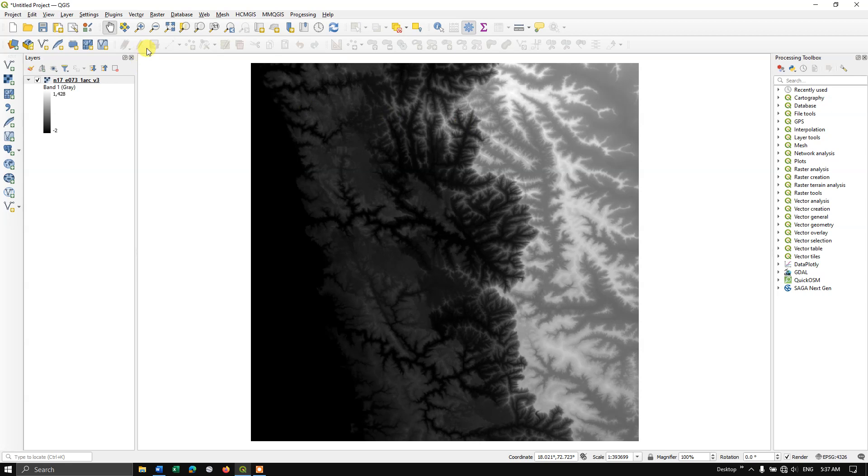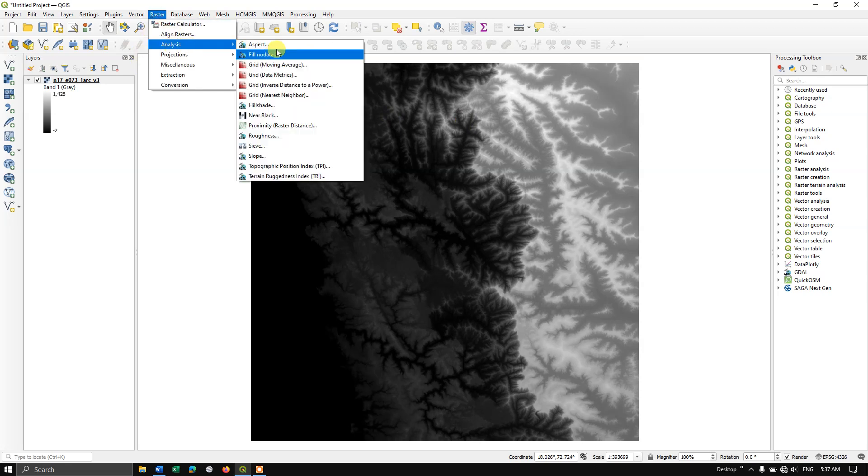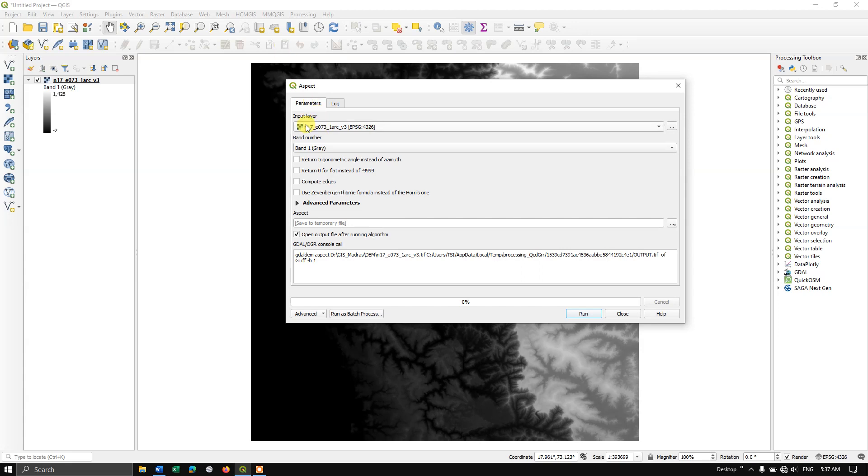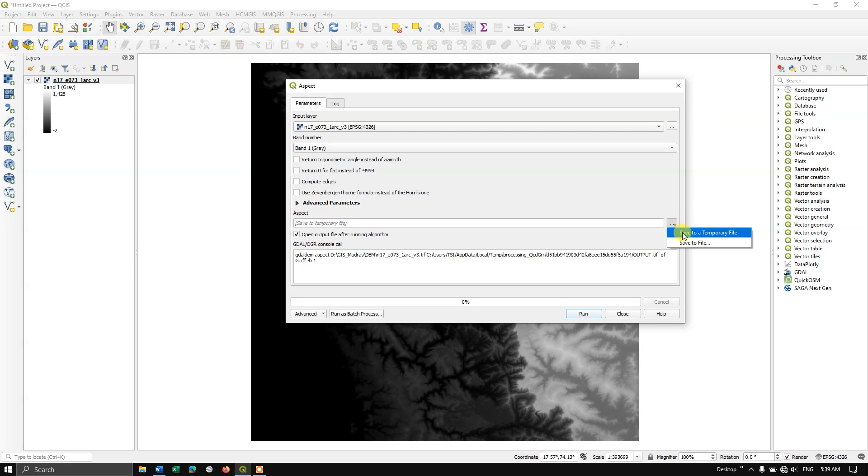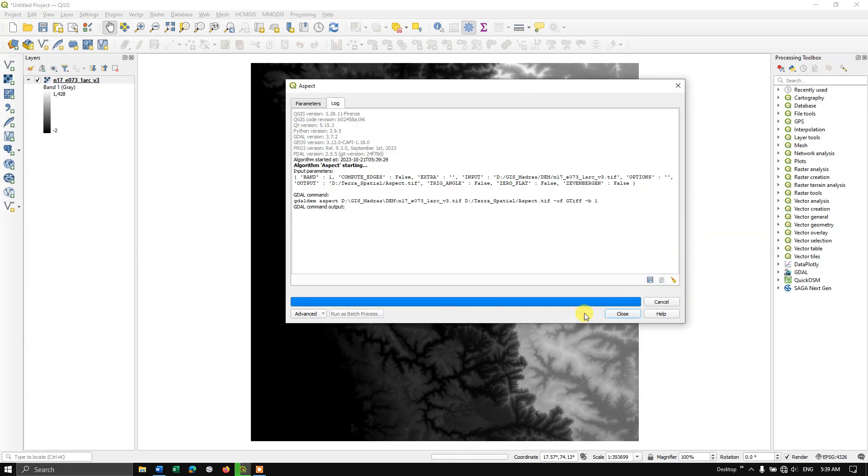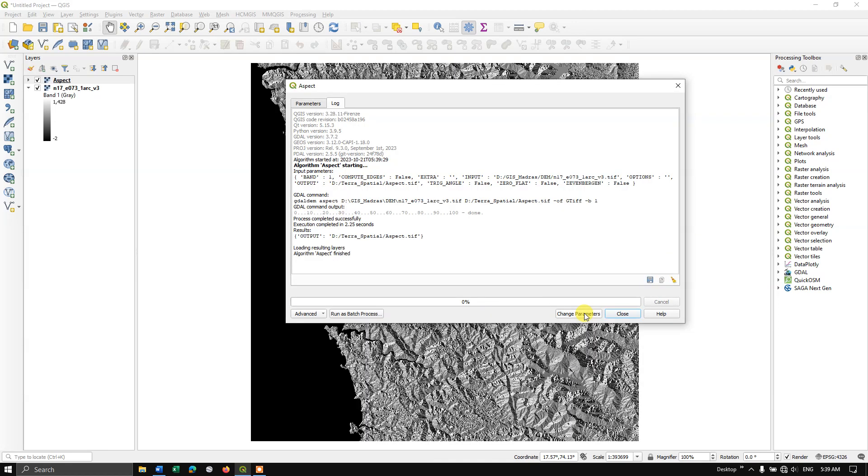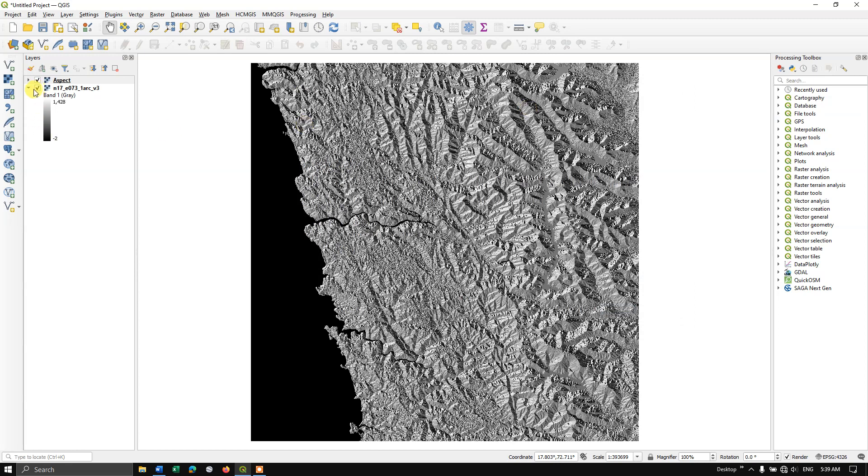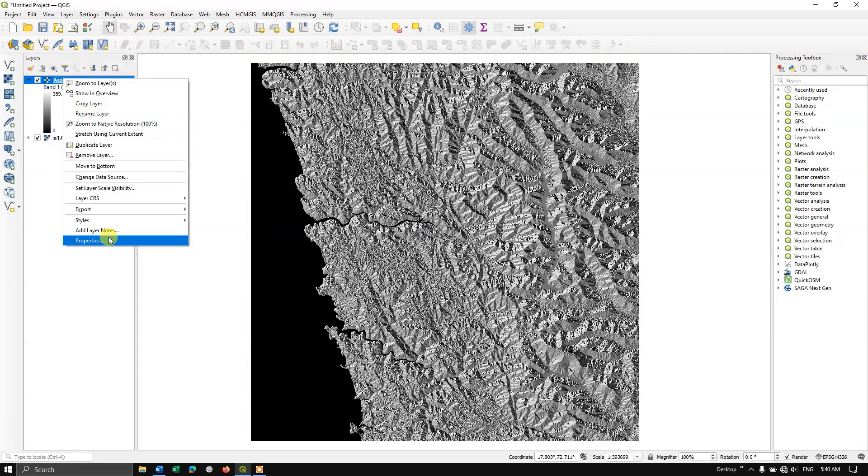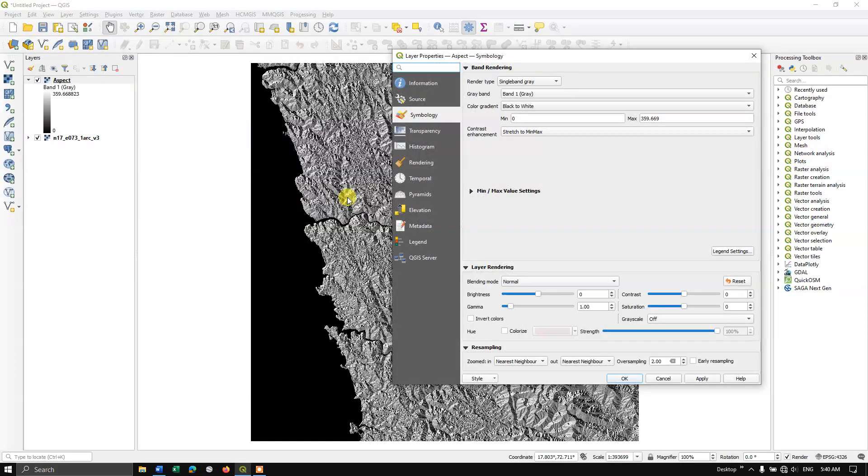Now go to the option Raster, go to Analysis and select Aspect. In the input layer, we need to select the DEM file. You can see aspect, you can save the file location. If you want it to have it as a temporary file, you can select save to temporary file. Otherwise, you can browse and select the desired location. Here I am going to save it as aspect and let me save. Now hit the button run. You can see the aspect has been successfully completed. Let me close this. You can see the aspect value, it is ranging from 0 to 359.66.